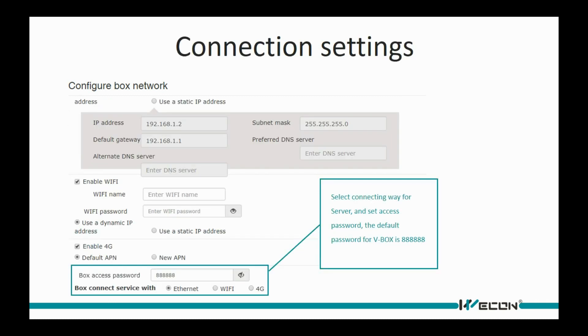After the network settings, we need to set an access password for editing the device on the account, and select the network connection method to the server.